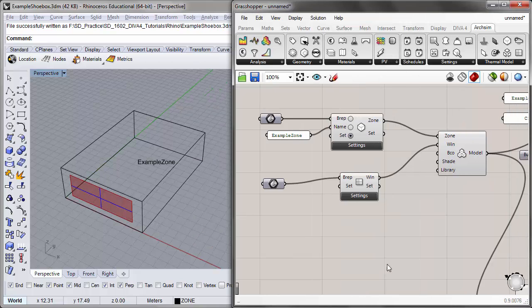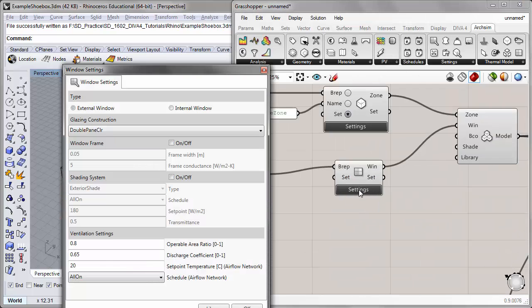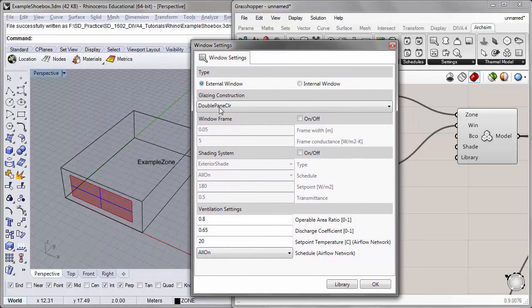Next I'll look at the window settings. We are using a double pane clear glazing construction — the glazing assembly that we chose for the last simulation. We'll keep this as our default for now and we'll look at what the impact is on our space's performance by changing this material later on in the tutorial.